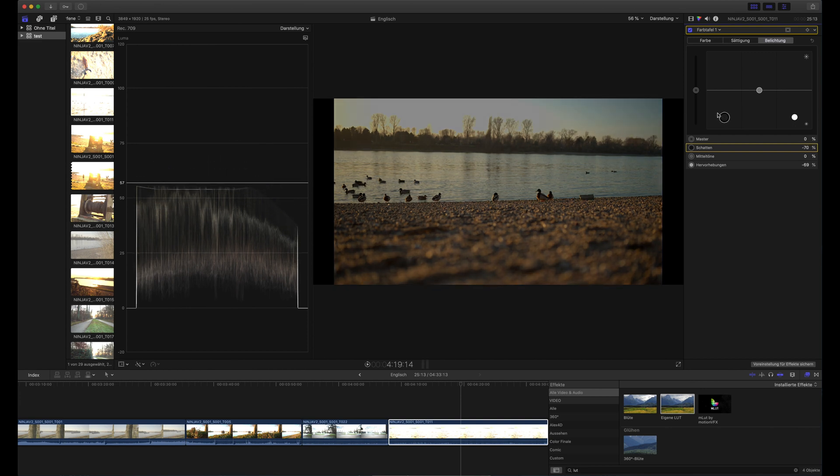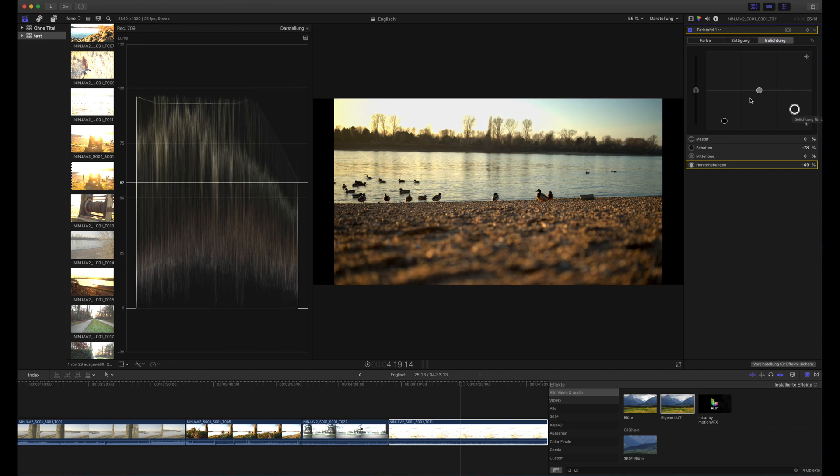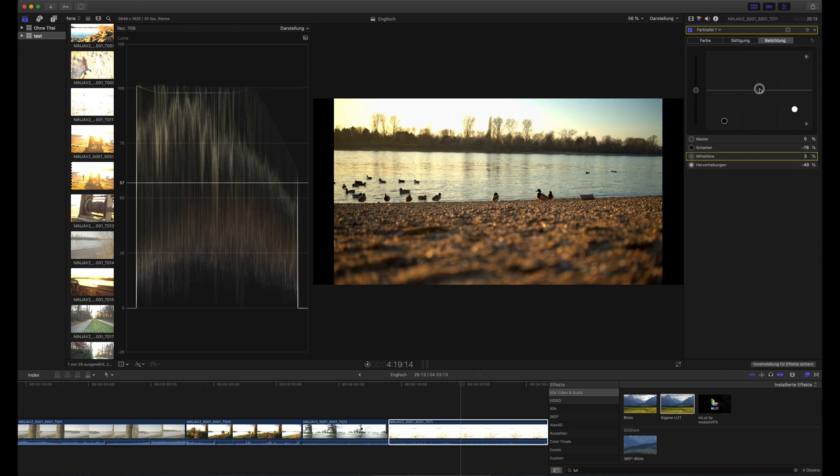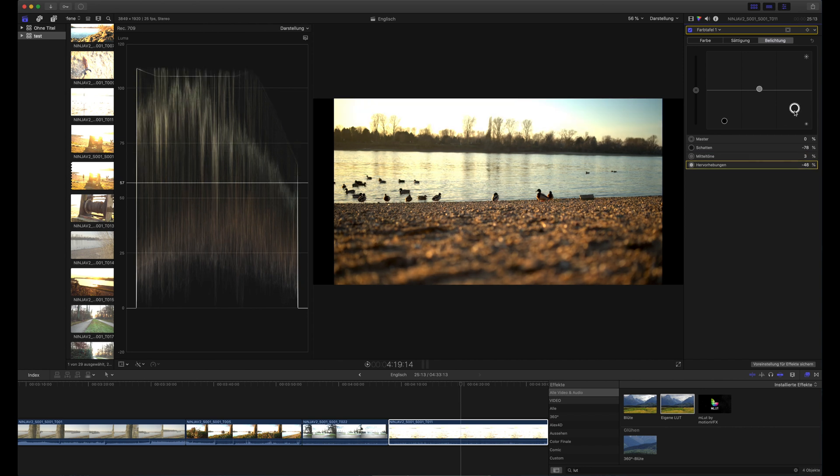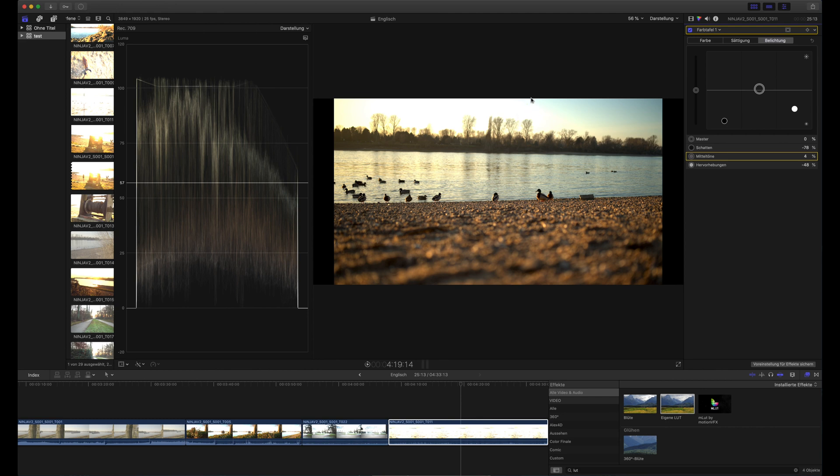But you cannot rescue a shot like this. But here I wanted to expose for the foreground. And that's why the final image is looking like this. And this is also okay because it's okay that this part of the scene is blown out.